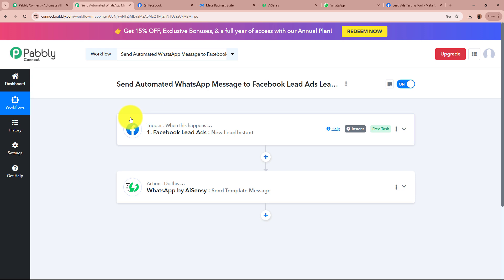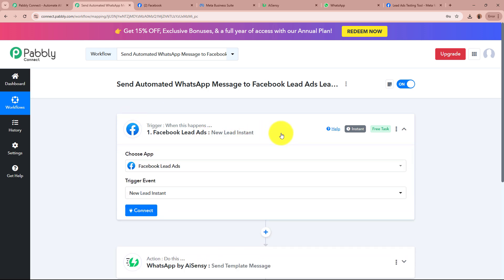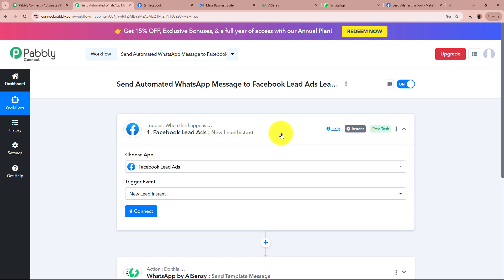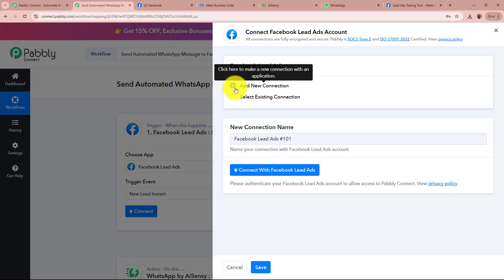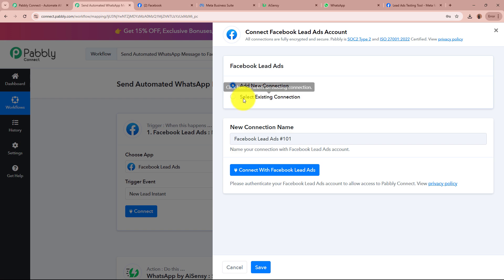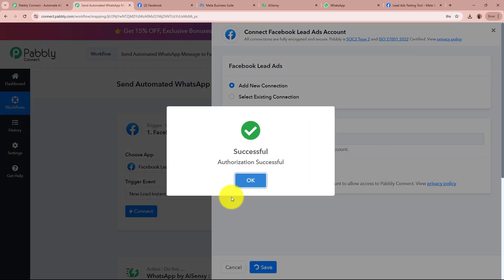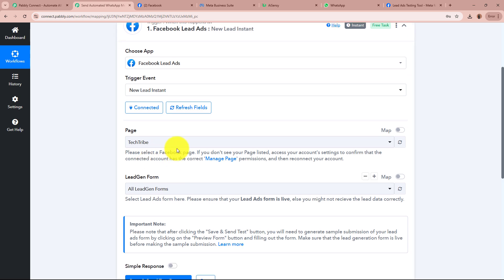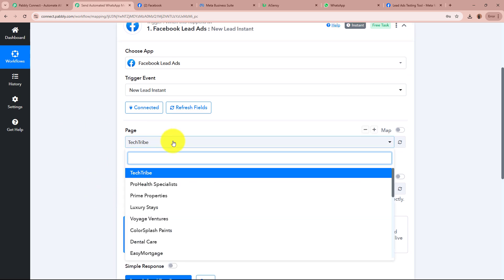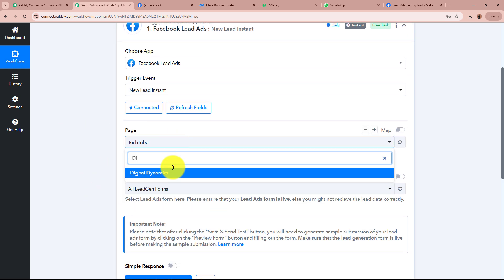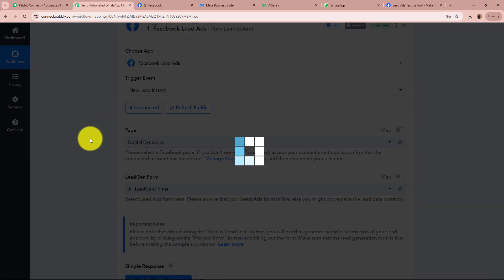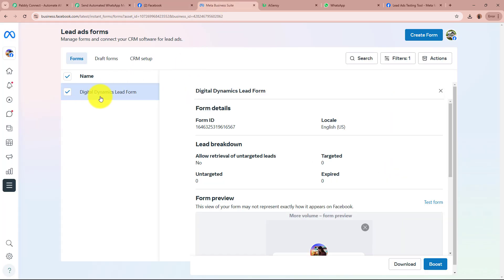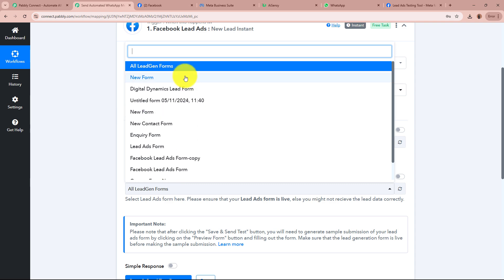Now we are going to create a connection between Facebook Lead Ads and Pably Connect to complete our Trigger step. After selecting the application and event, click on the Connect button. A window will appear — click on Add Your Connection or select an existing connection, then click Connect with Facebook Lead Ads. It has been successfully authorized. After setting up the connection, it asks you to select the page and the lead gen form. I have created a page named Digital Dynamics and a form named Digital Dynamics Lead Forms, and I am going to select both right here.